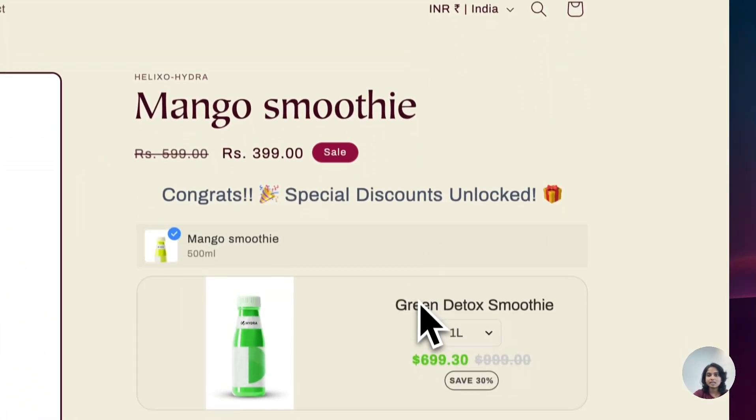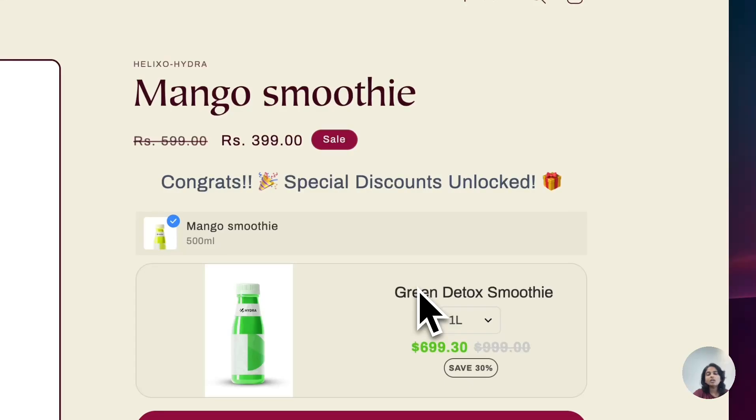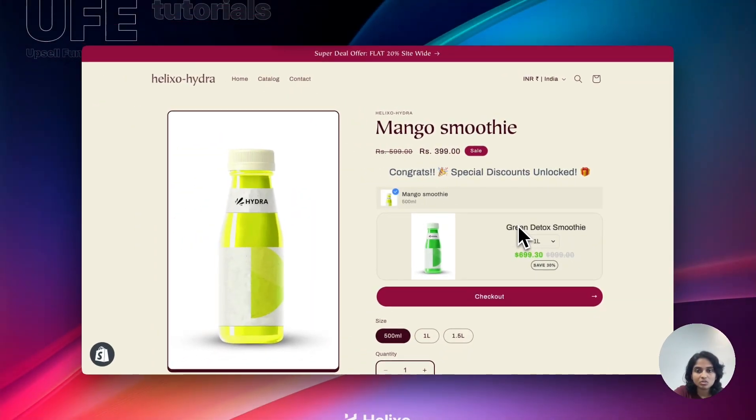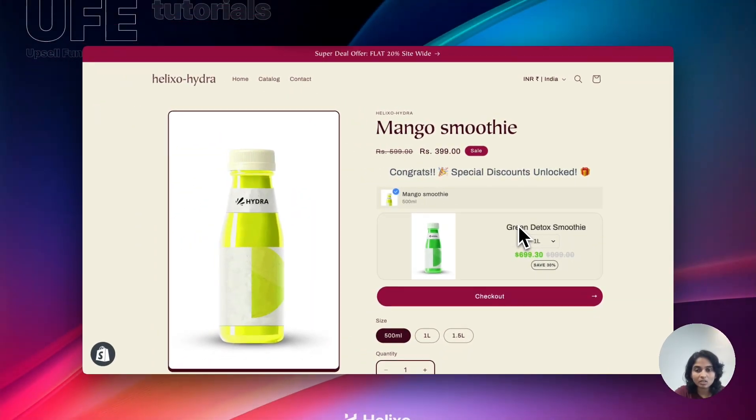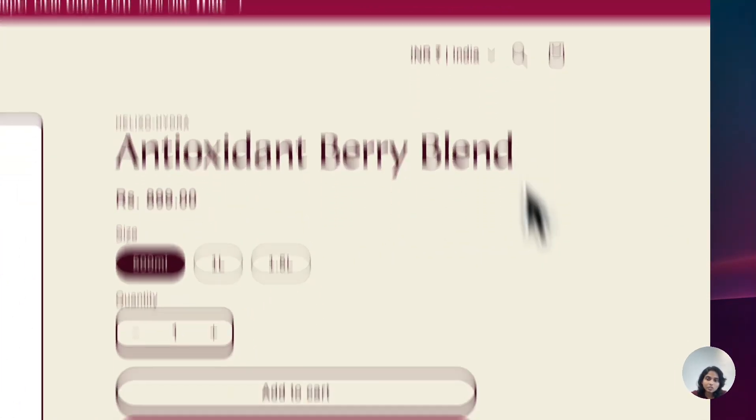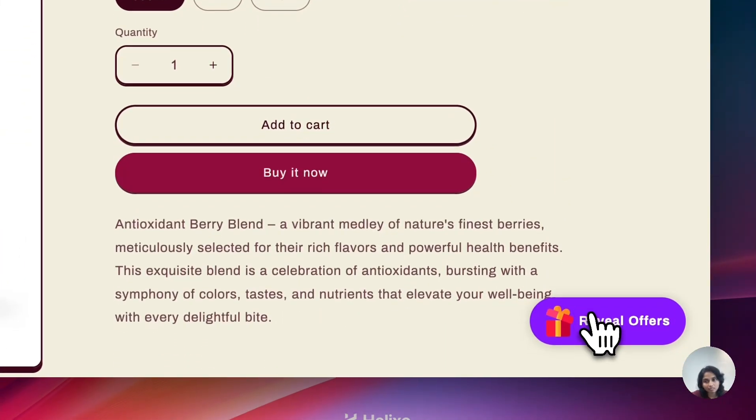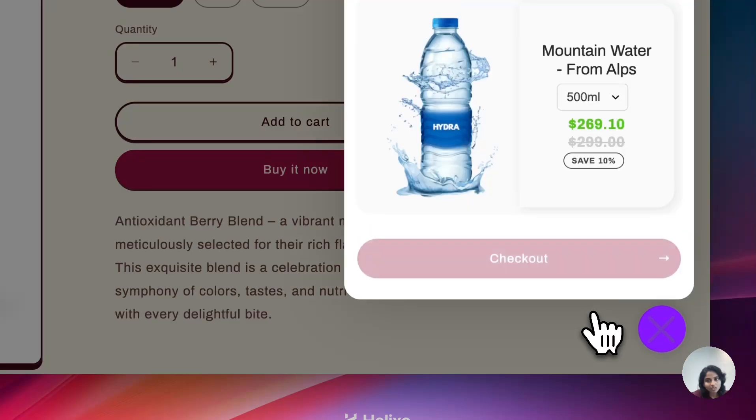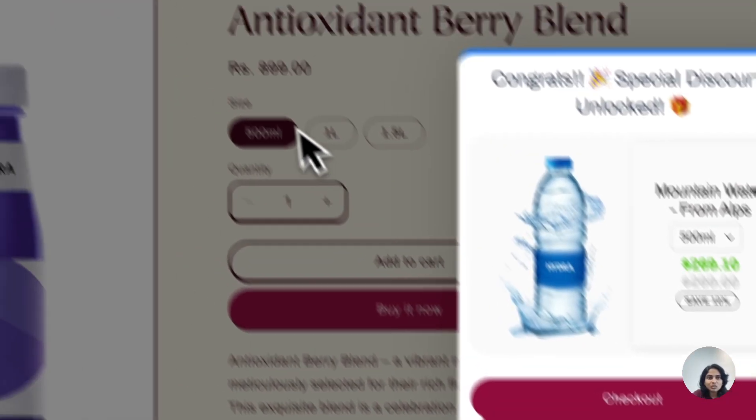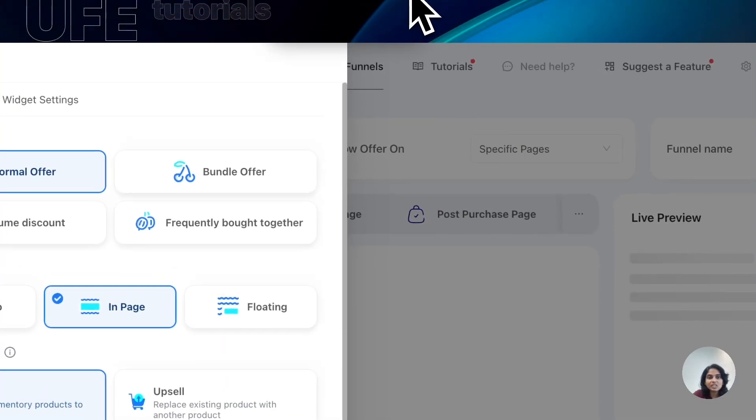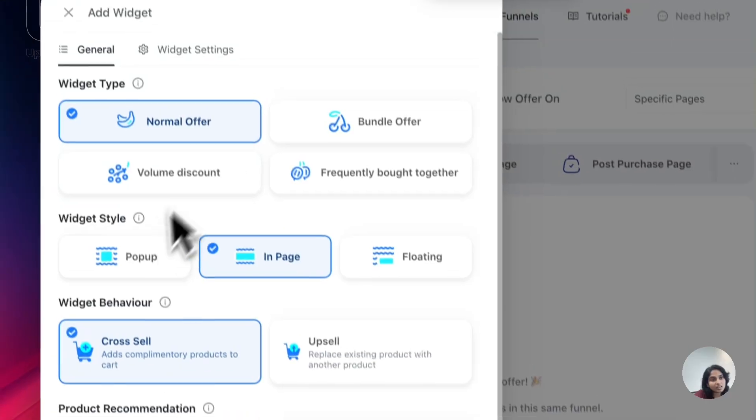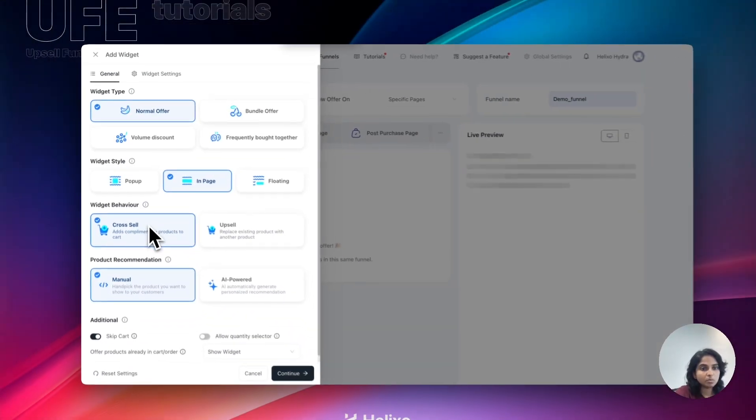Which is an embedded one. You can change the position. You can change this anywhere in the product page. So this is the in-page widget. And the last one is floating widget, which is like this. When you click on the icon, the pop-up will trigger. So these are the three different widget styles.